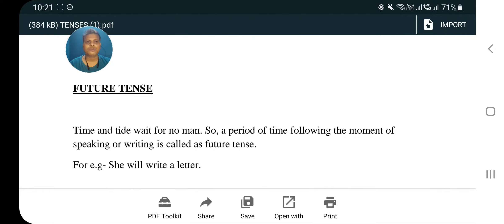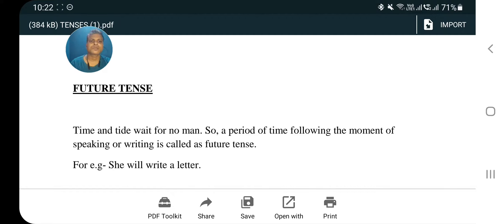Good morning dear students. Today we will see the topic of future tense. Future tense ka matlab hota hai bhavishyakal — joh bhavishya mein hone wali ghatna hai, that is referred to as future tense. Time and tide wait for none — a period of time following the moment of speaking or writing is called future tense. Usi ko describe karta hai future tense.